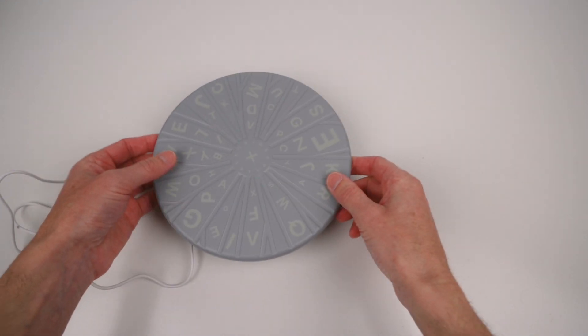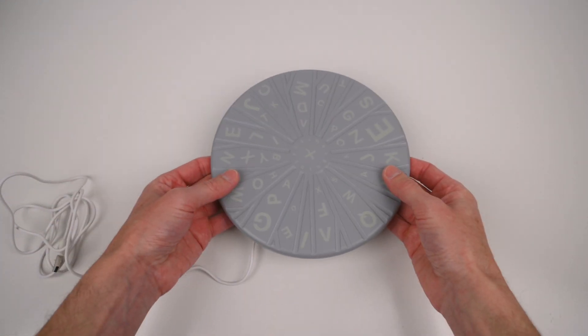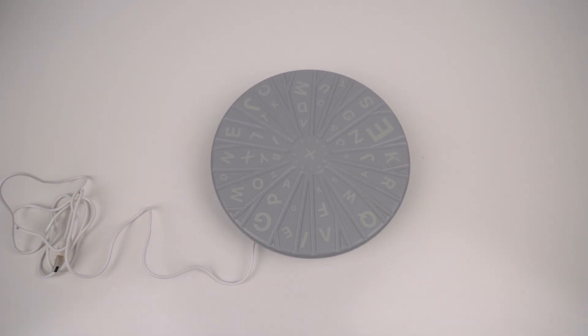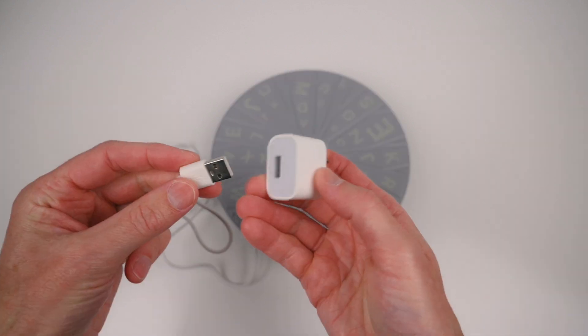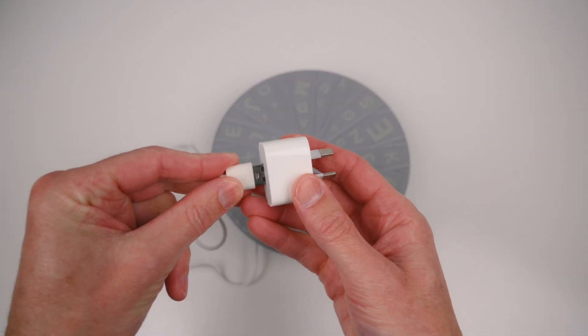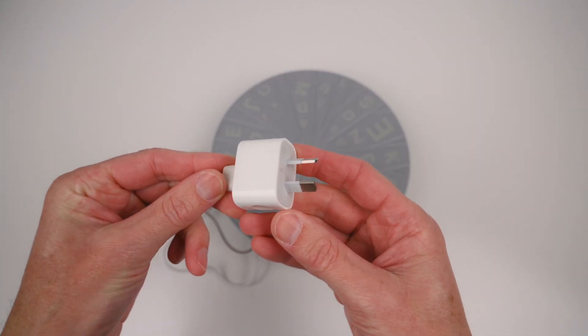The unit is powered from a USB port on a computer or it can also be powered from your own USB phone charger.